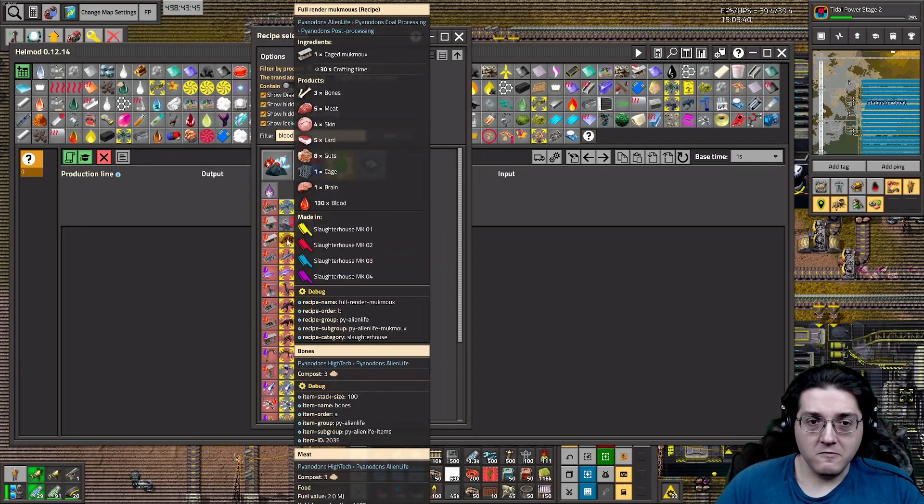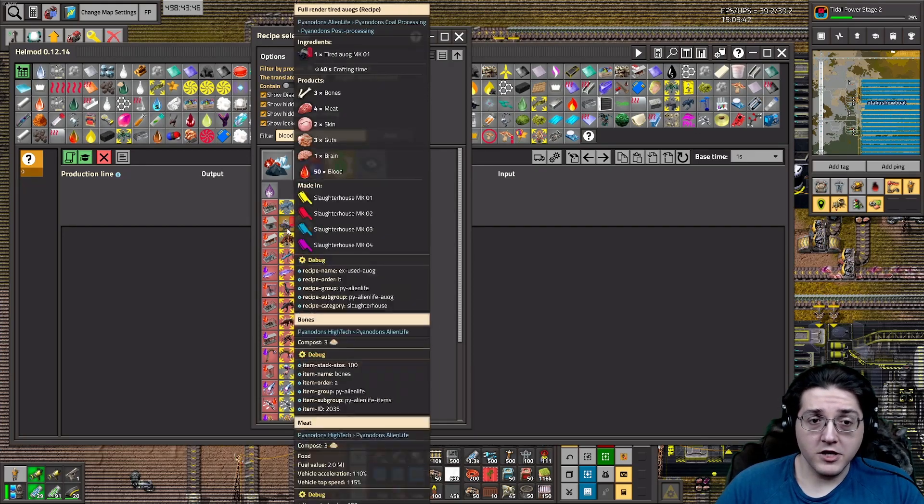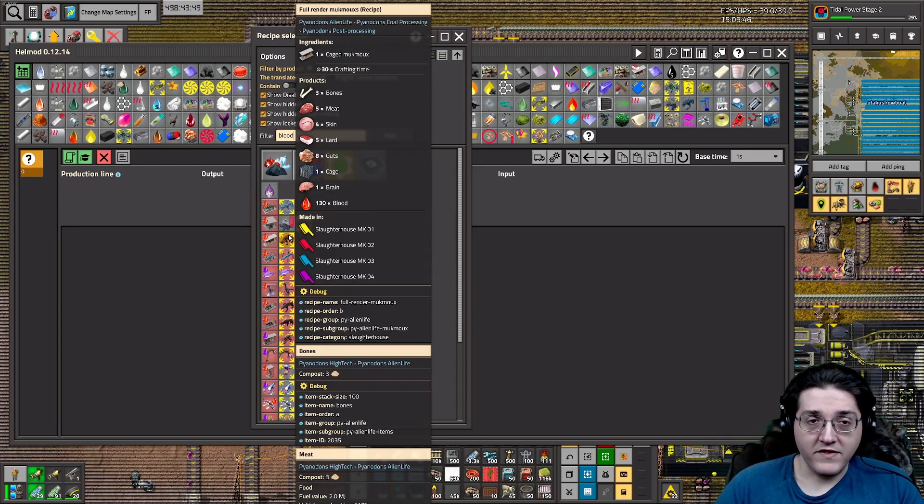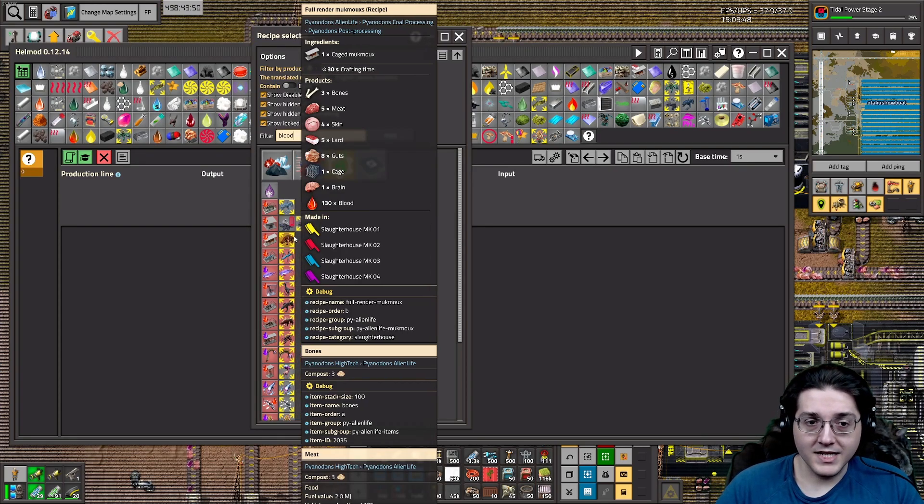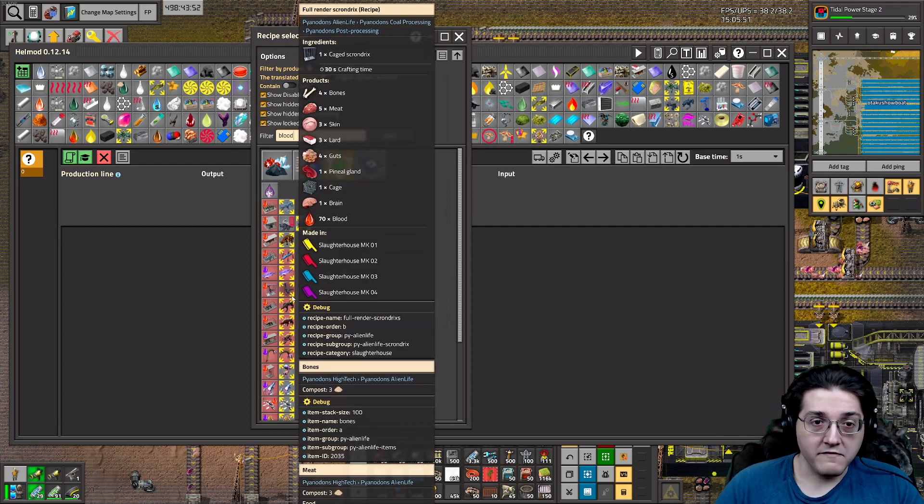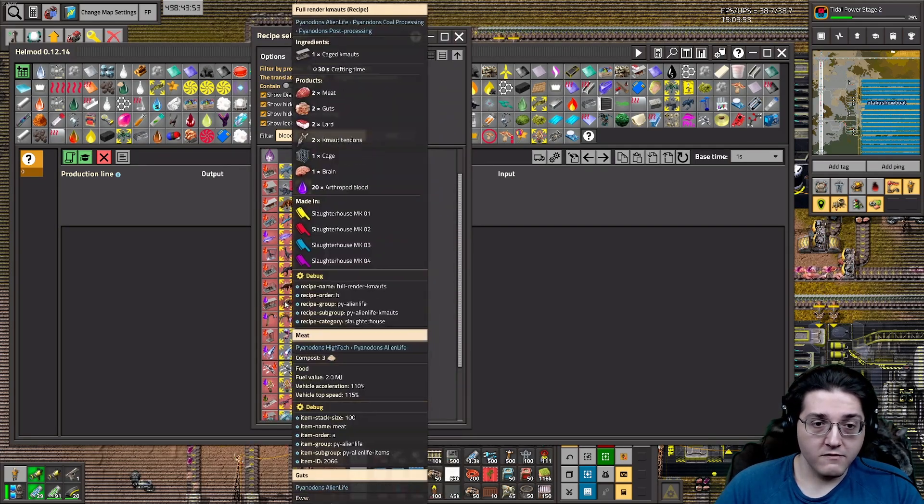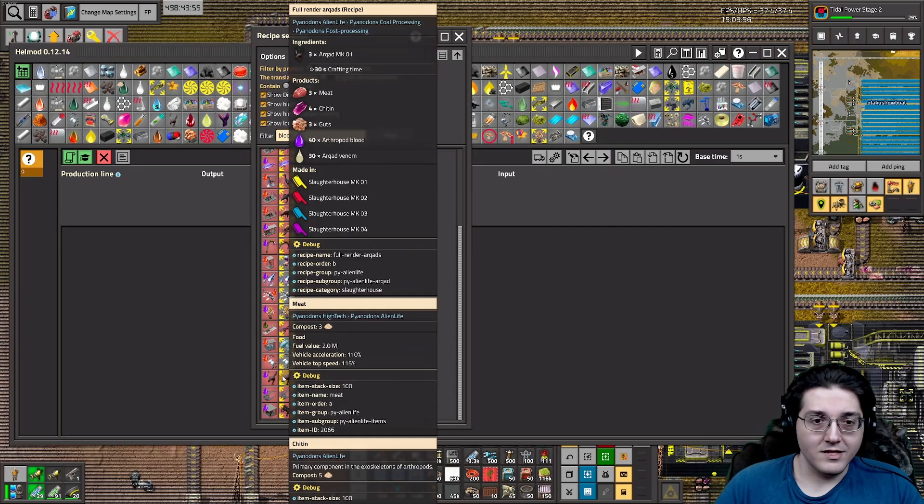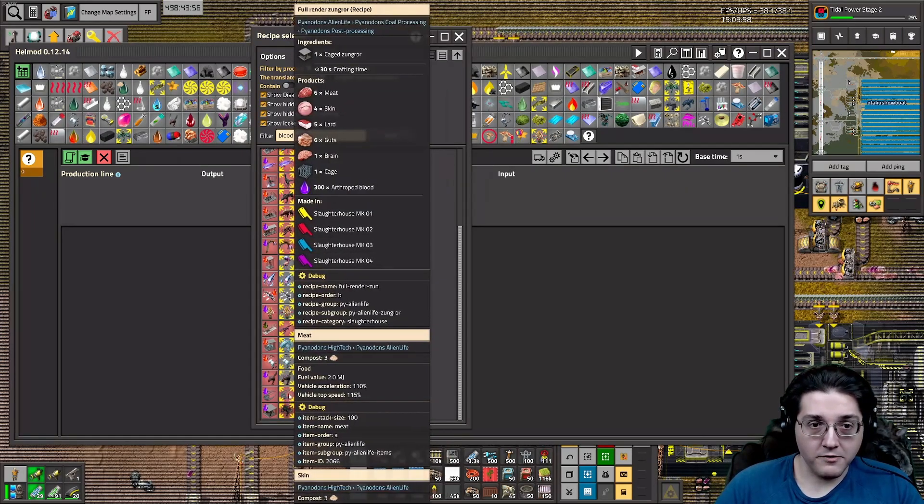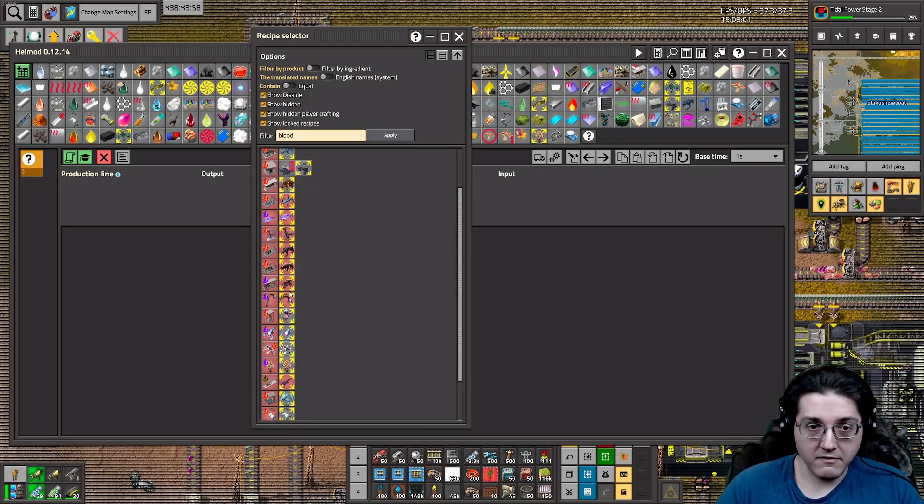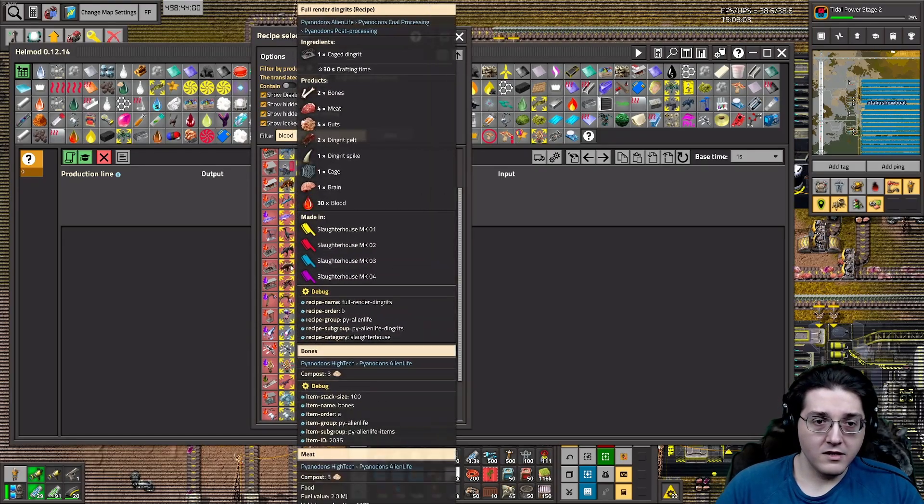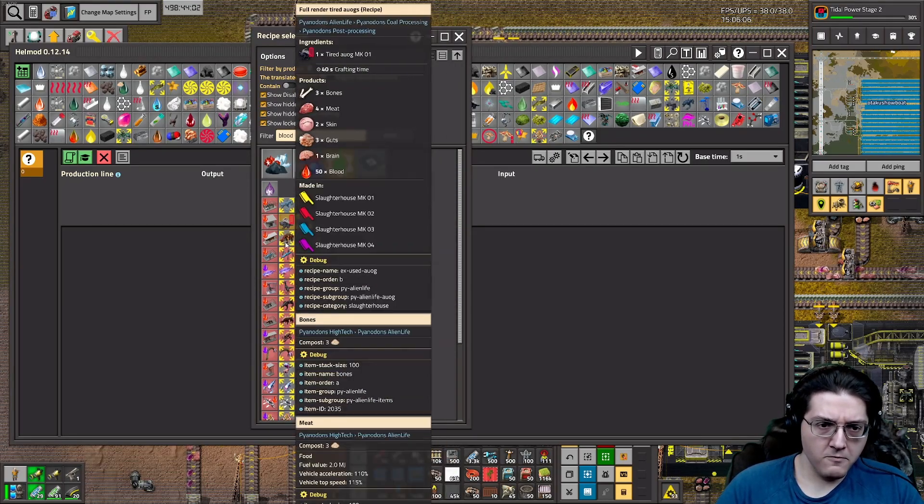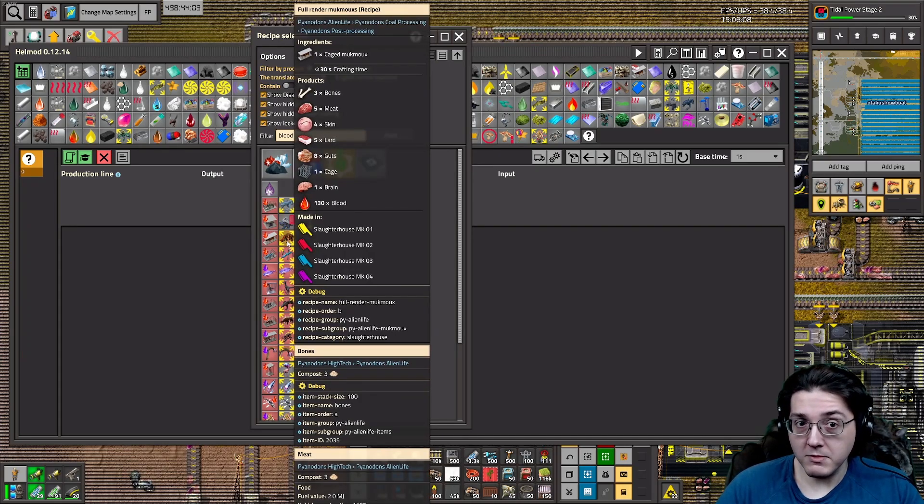Do any others exceed that or meet that? Well, it looks like the answer is no. Nothing else meets or exceeds that. So as it turns out, Mukmo are now the best blood output for any individual creature in the game. We, generally speaking, should know also that this doesn't come from nowhere. The, in fact, the full rendering process should be the one that gives the most blood out of all of the available options for blood.